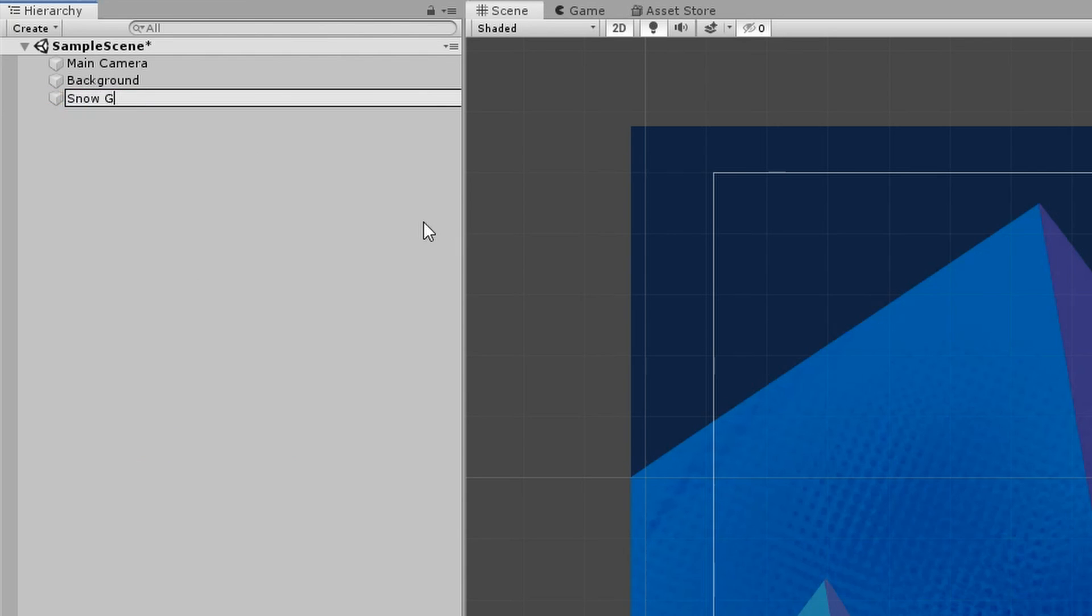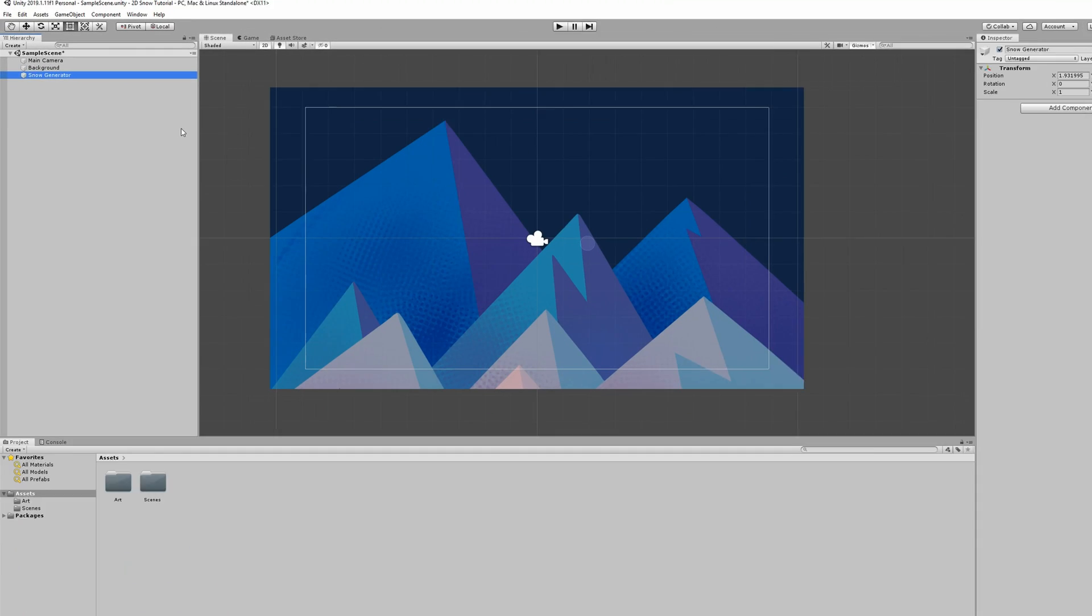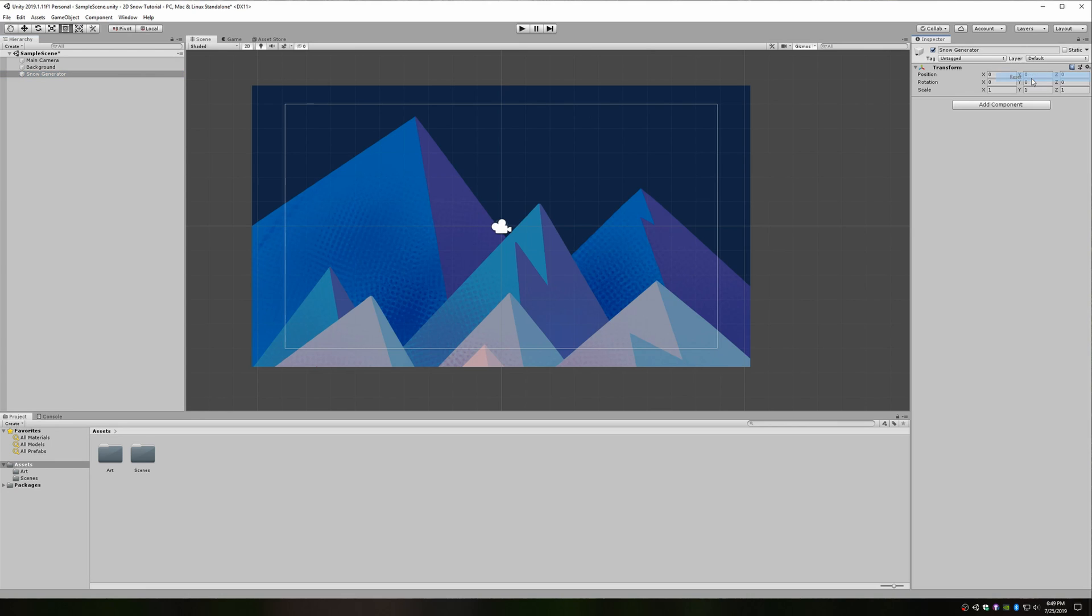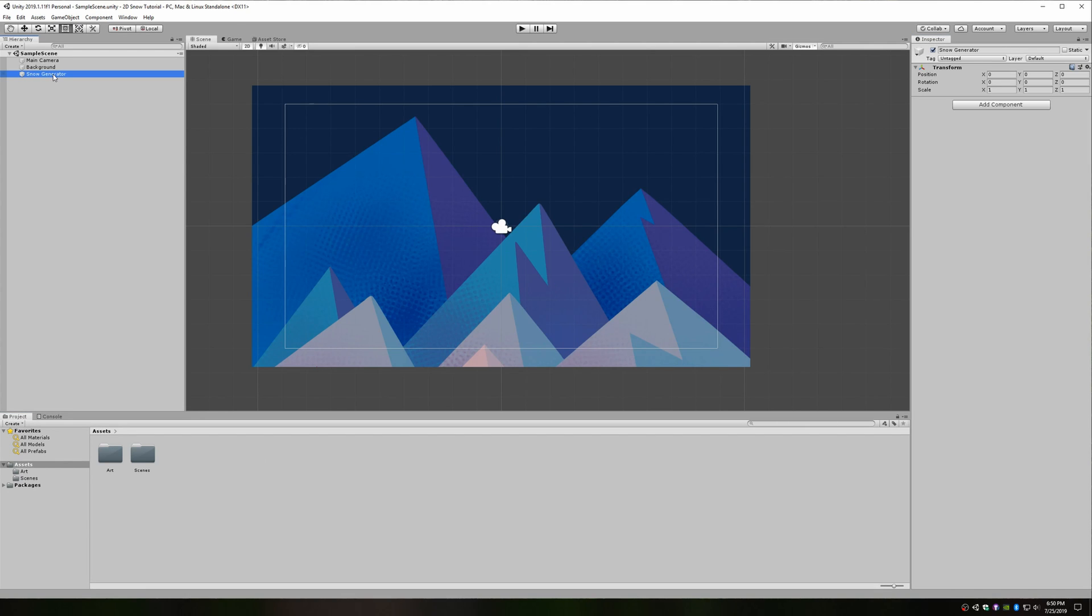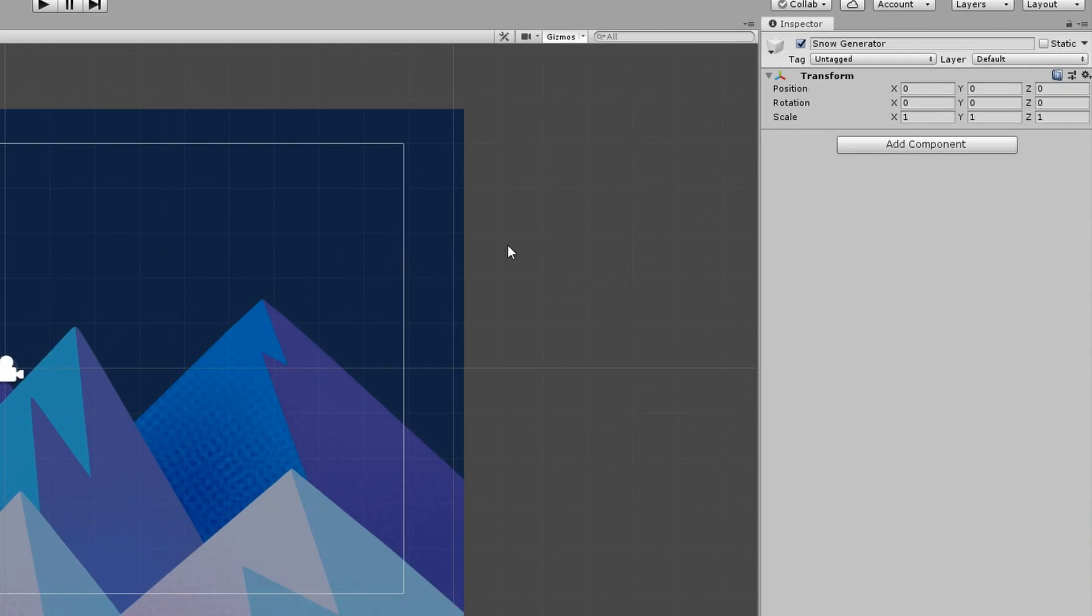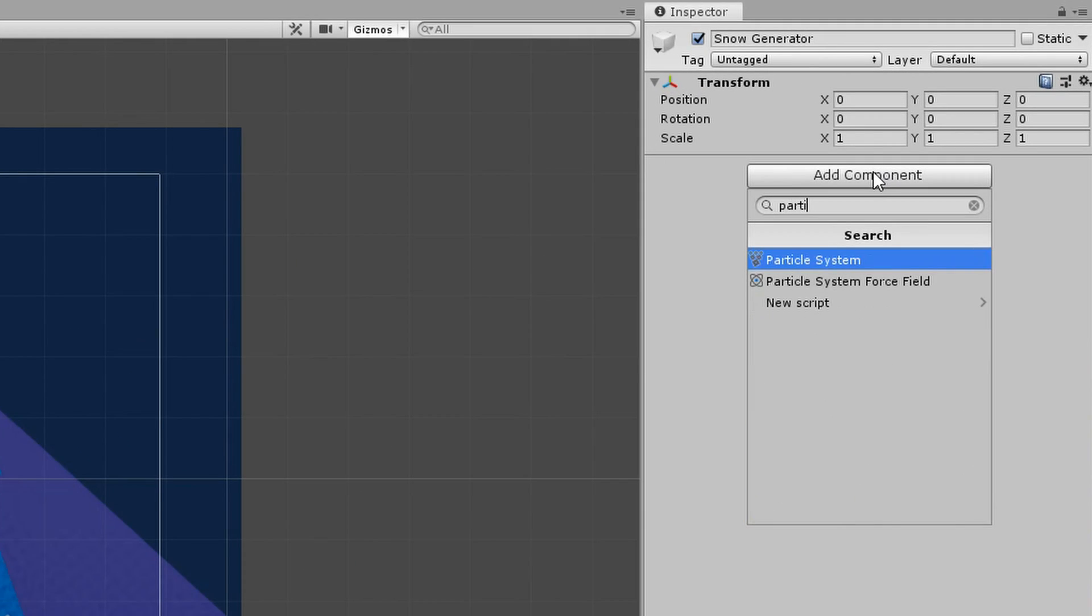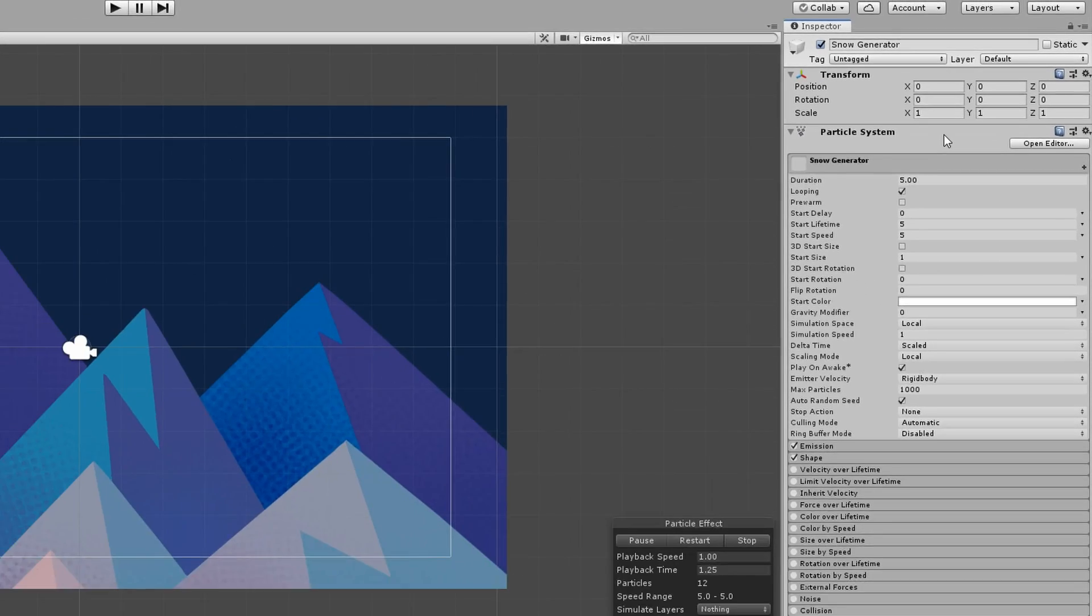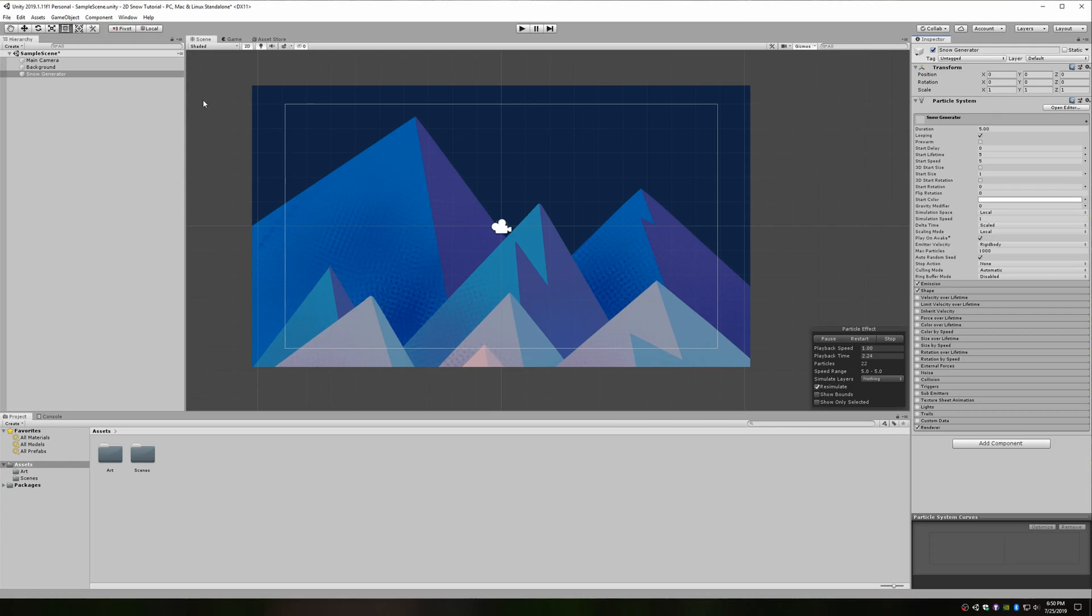I'll name my game object something like Snow Generator. I can see that it's been created off-center, so I'll head over to the inspector in the top right corner, click the gear icon on the Transform component and select Reset. Now it's time to add a particle system component to our snow generator game object. Click Add Component in the inspector and search for and select Particle System.